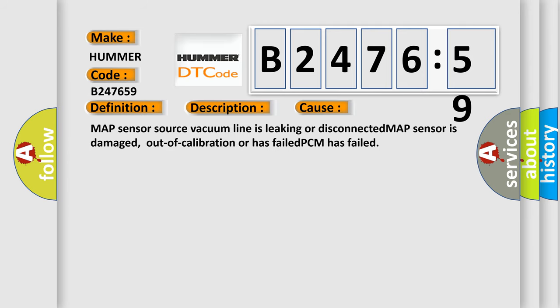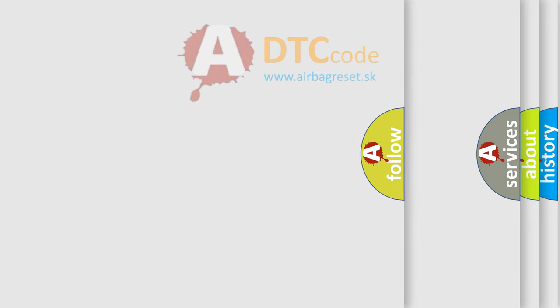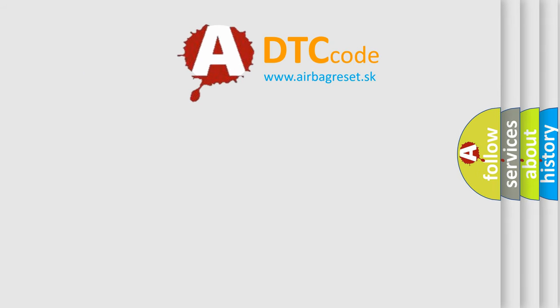This diagnostic error occurs most often in these cases: MAP sensor source vacuum line is leaking or disconnected, MAP sensor is damaged, out of calibration or has failed, PCM has failed.